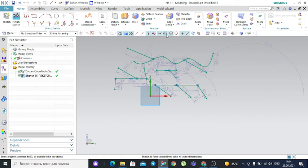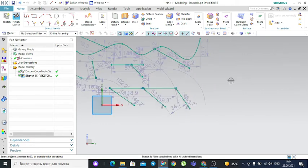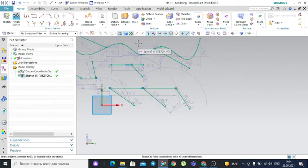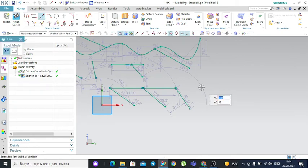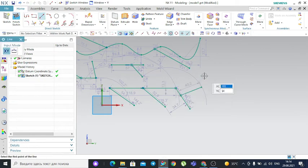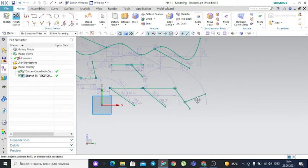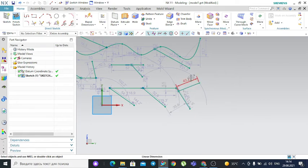The next filter is the intersection filter. It gives us the intersection point of two lines. Here is an example — the intersection point is shown, and it moves along the line at the intersection.